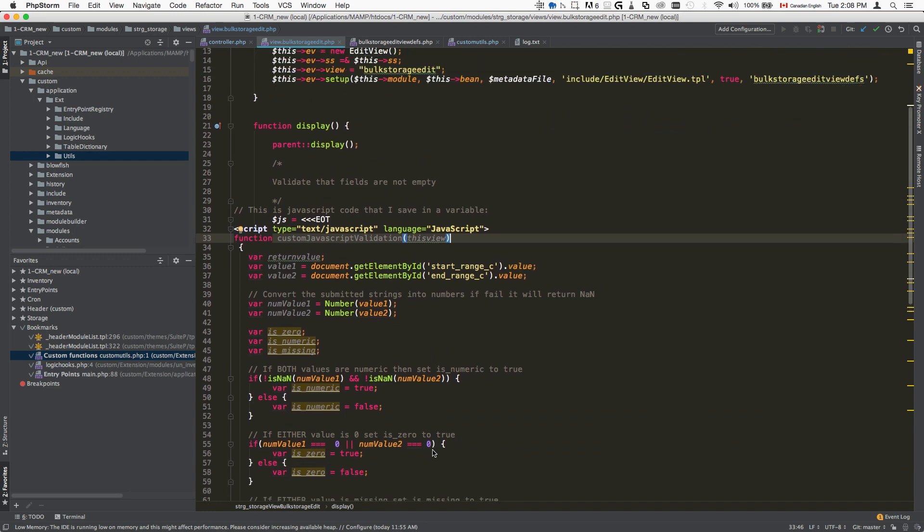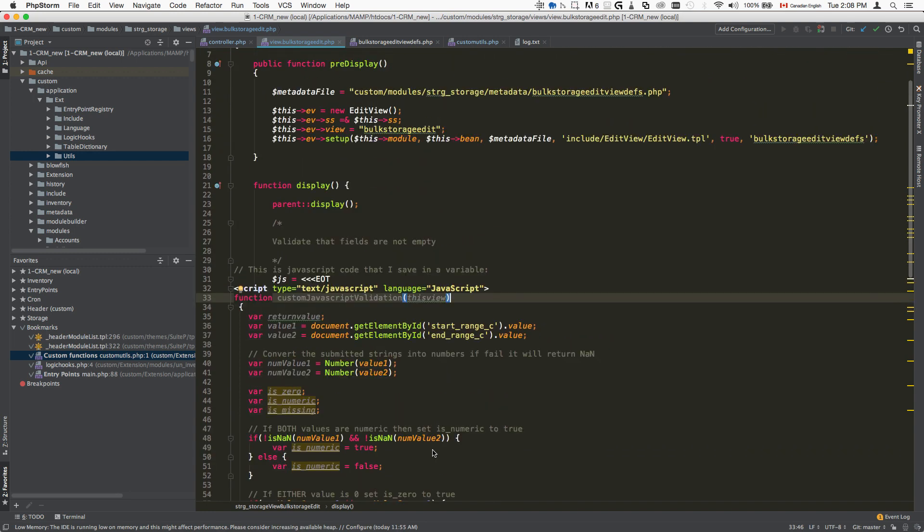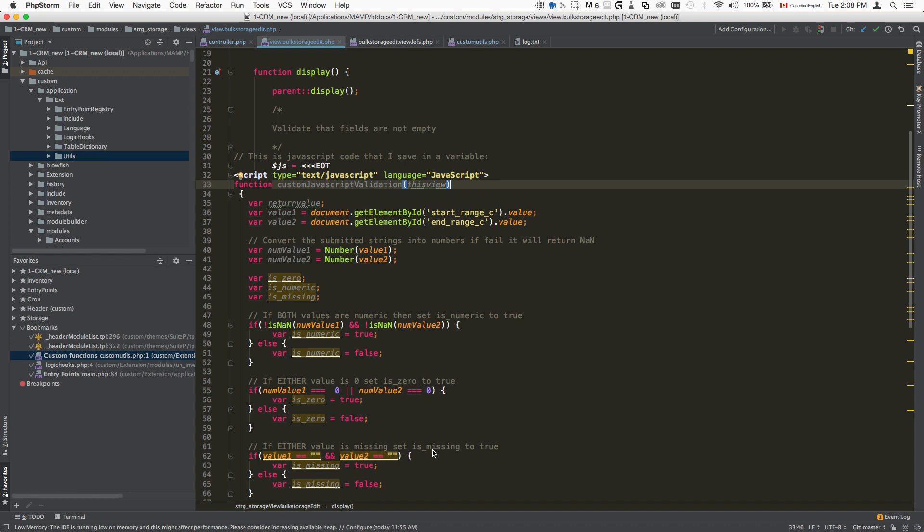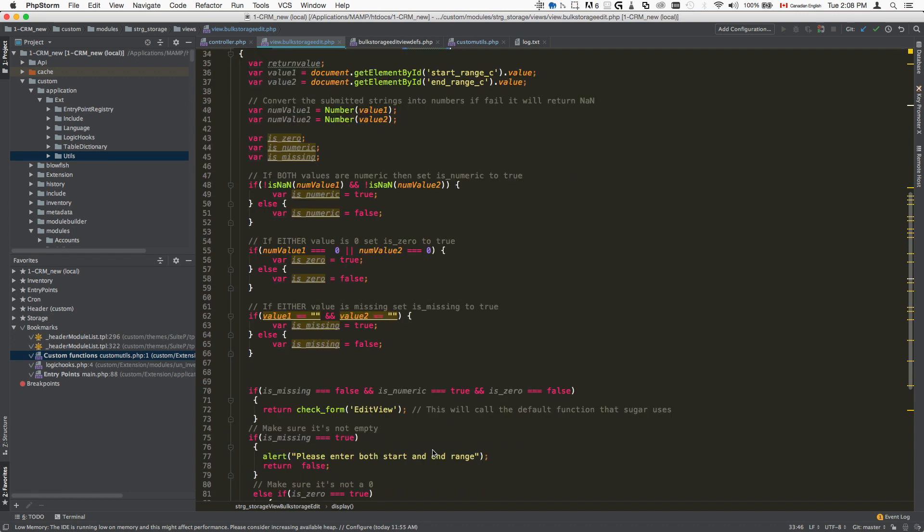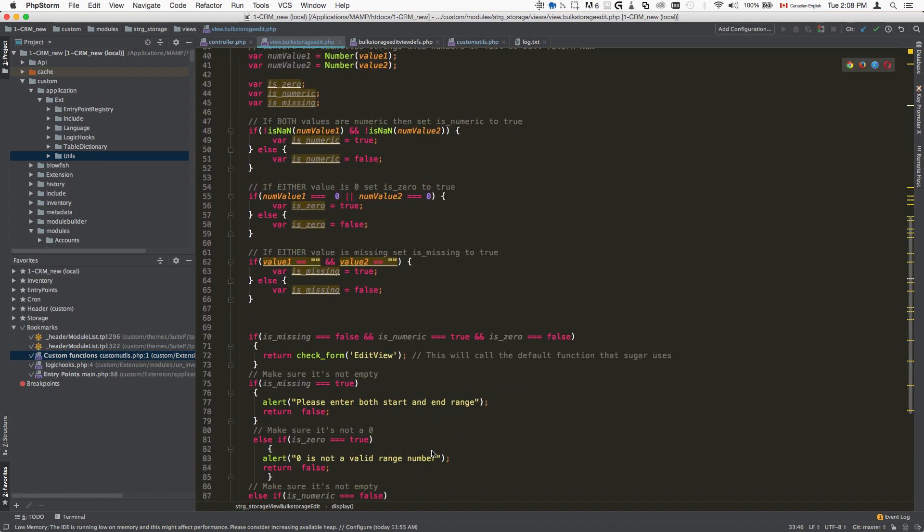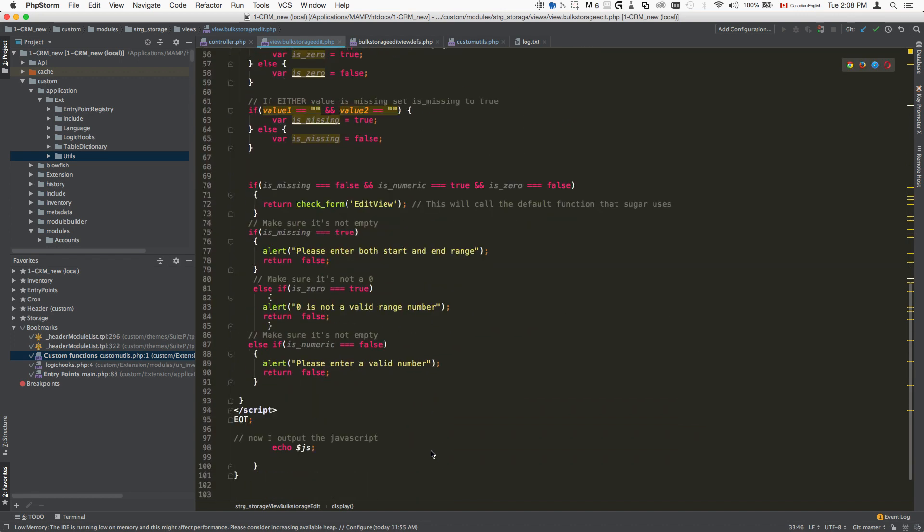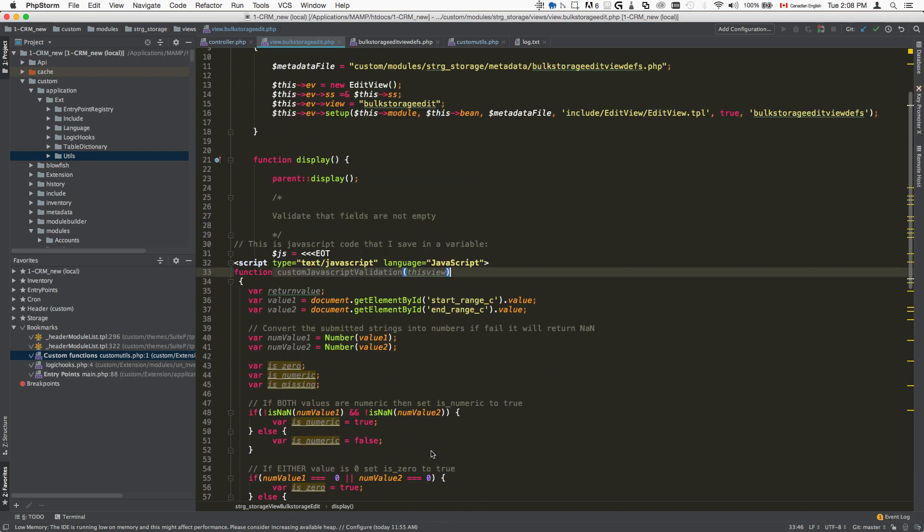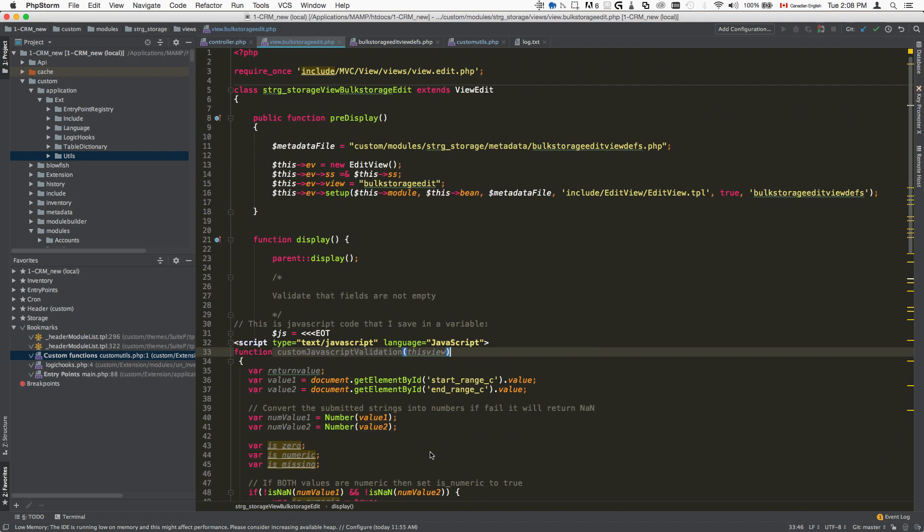Some of the validation methods, for example, like just simply checking if a value is empty or not, if we use different methods, it's not going to work. So this is more universal and applies to a wider range of validation schemes.